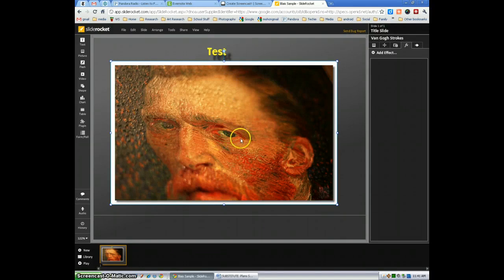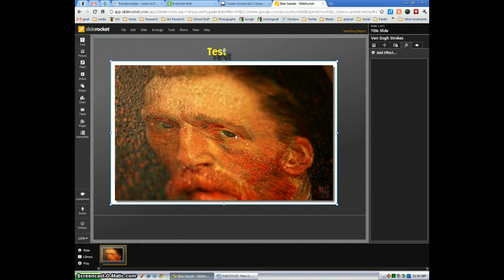Hi, my name is Steve Blaise. I'm going to show you how to add effects, various effects to your photographs that you've included in your presentation.